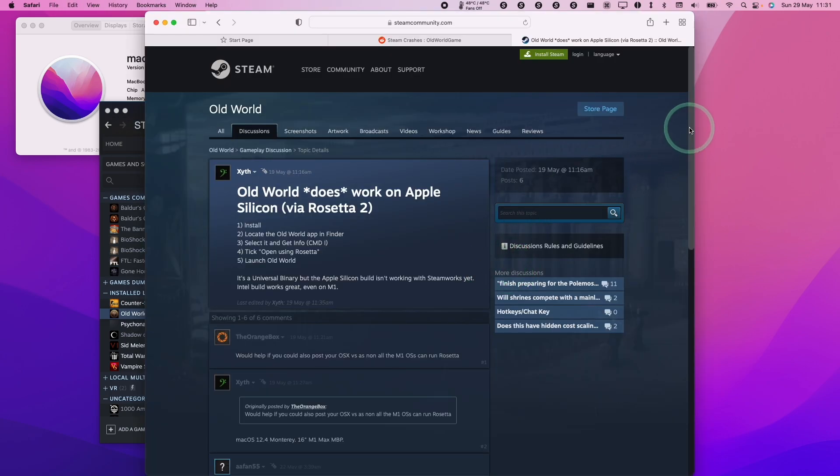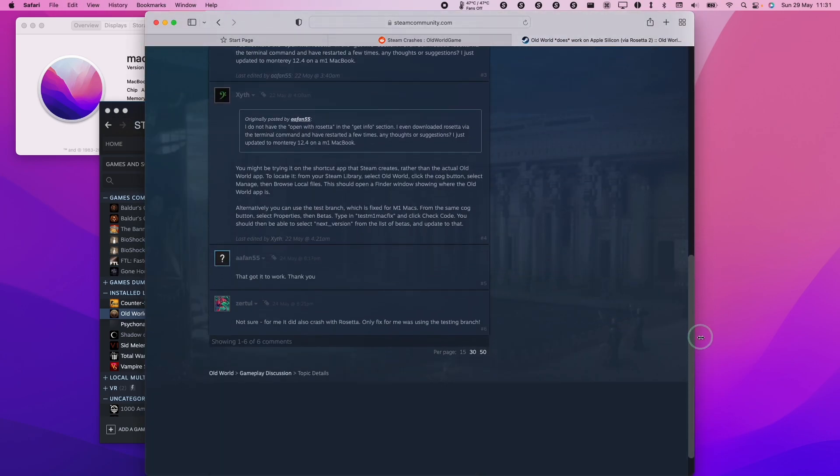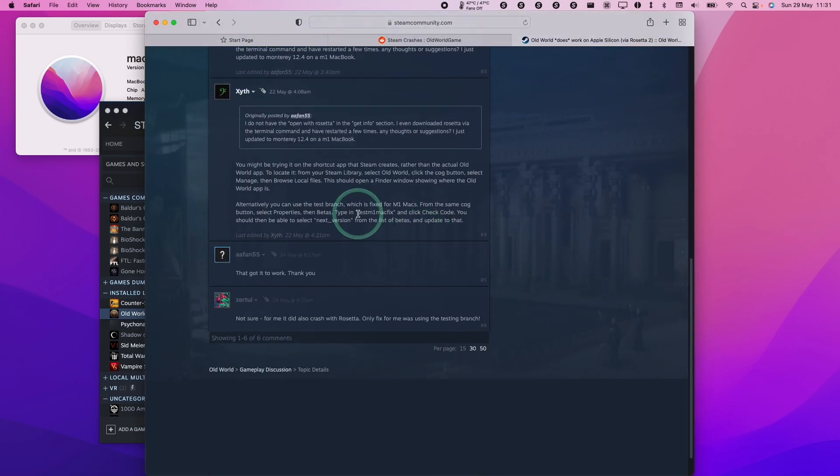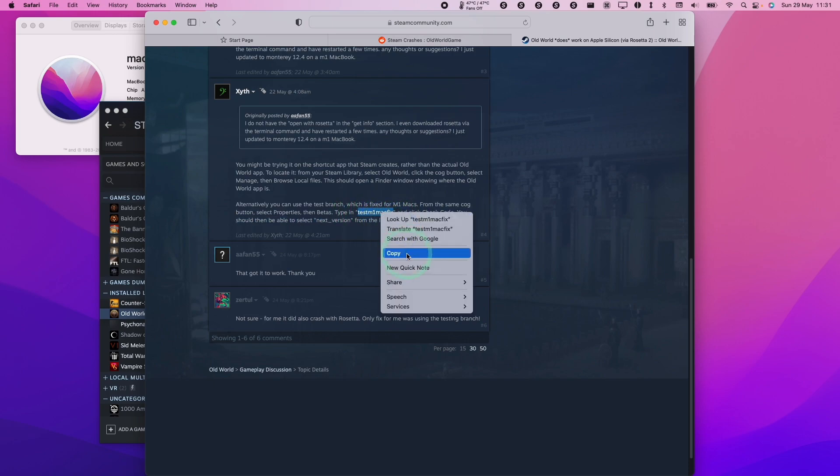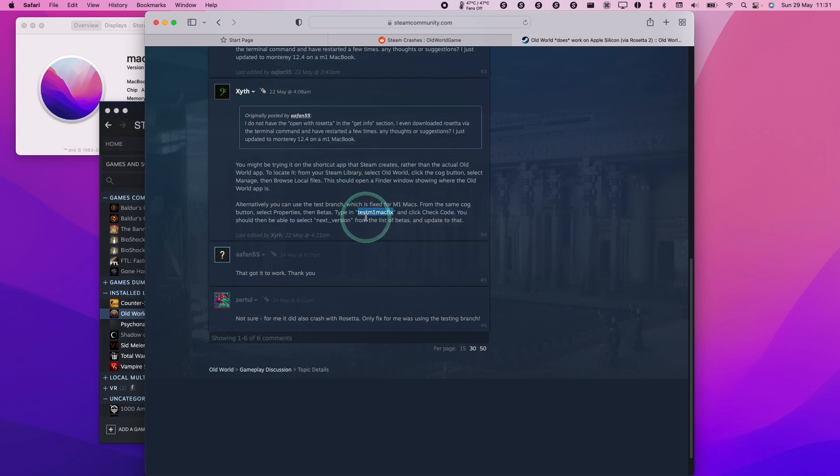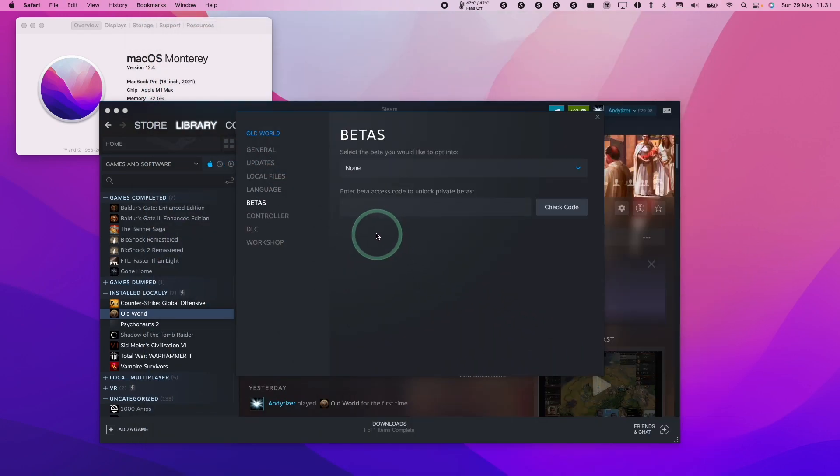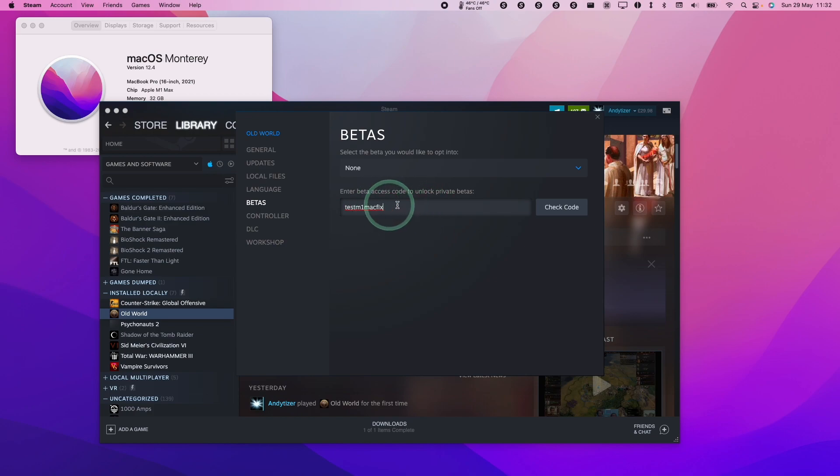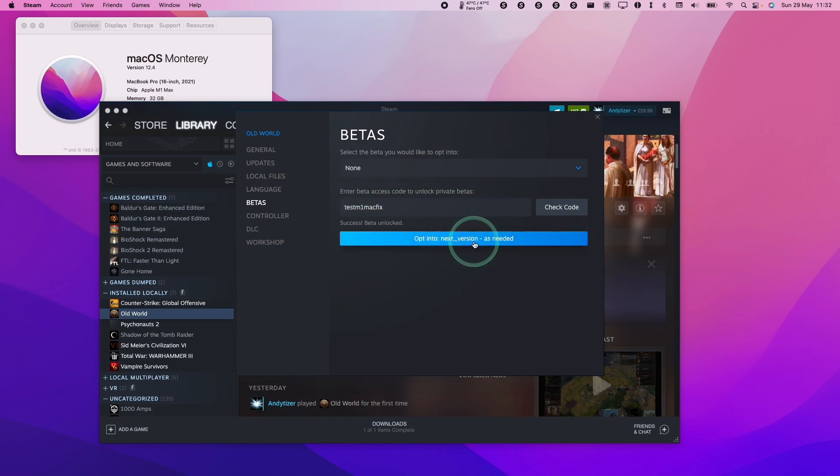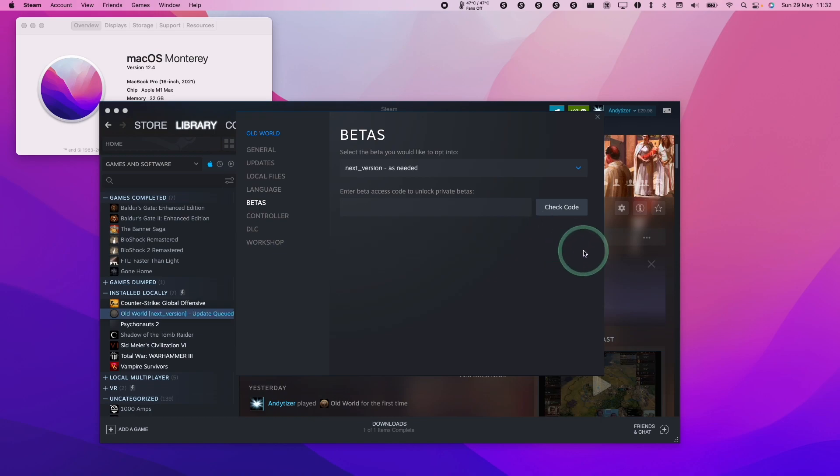These instructions come from this thread directly from the developer. All you need to do is enter this beta code: test M1 Mac fix. I'll leave this in the description. We're going to copy and paste this code, click check code, and then opt into next version.